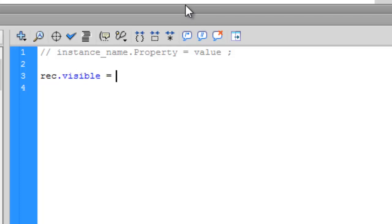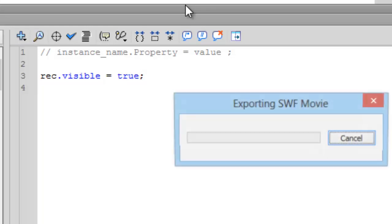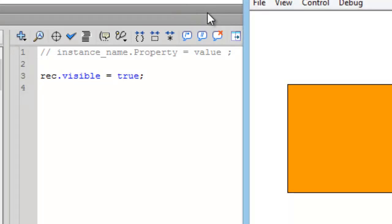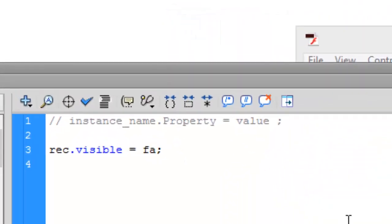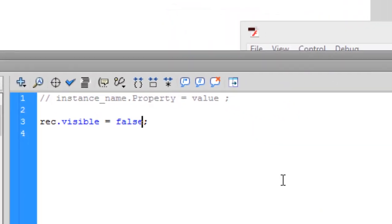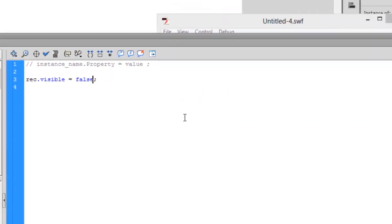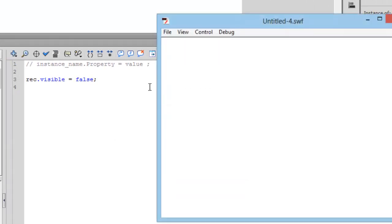And its value is true or false, just like a boolean expression. So true means it's visible right now, and if I change it to false it will not be visible. So press Ctrl+Enter and it's not visible.